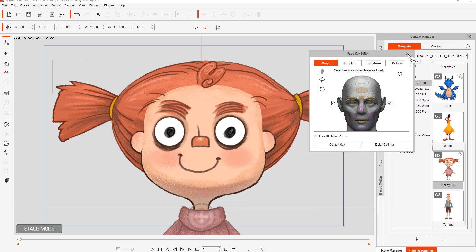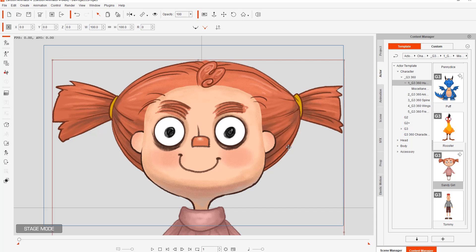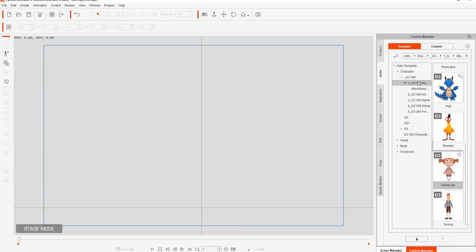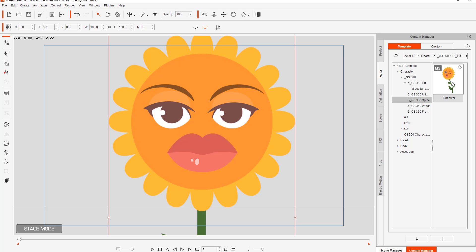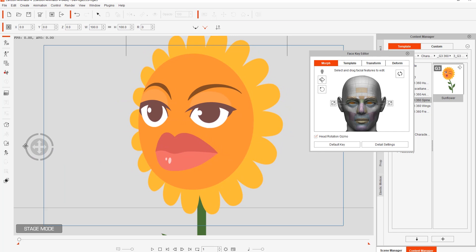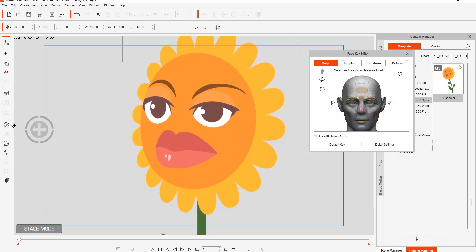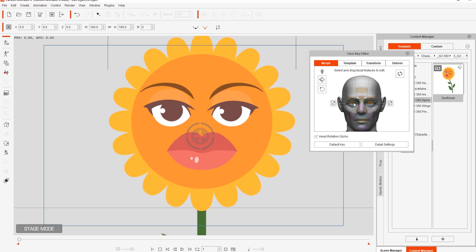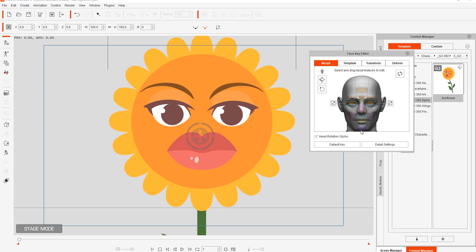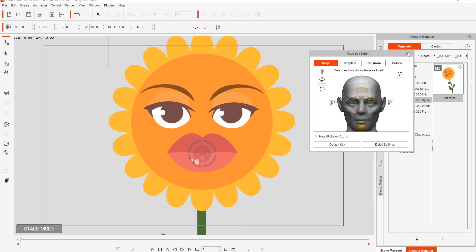Let's default key and bring her back to normal and close this down. I'm going to delete this character and show a simpler example. We'll bring in the winking sunflower from G3 360 spine, because this character's face border is very easily defined. Going into the Face Key Editor, the eyes will disappear beyond the border of the face mask. And the irises can't go beyond the border of the eyeballs there.